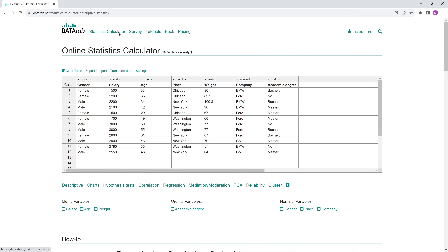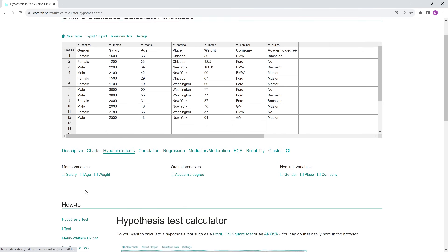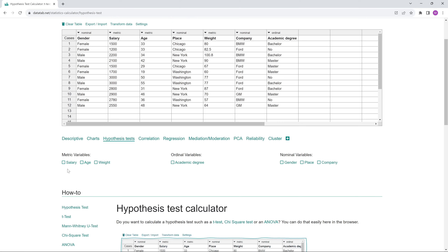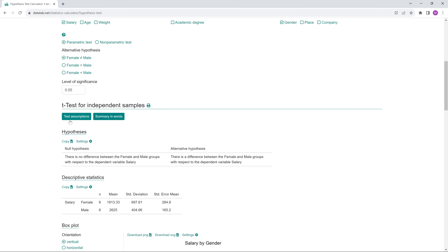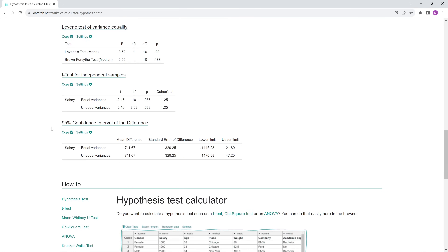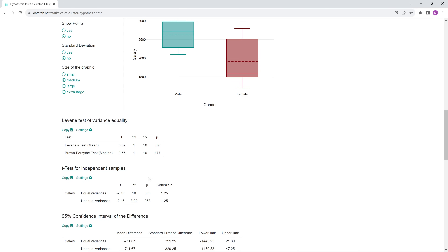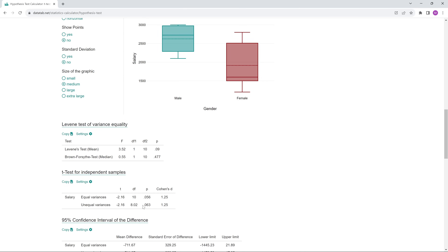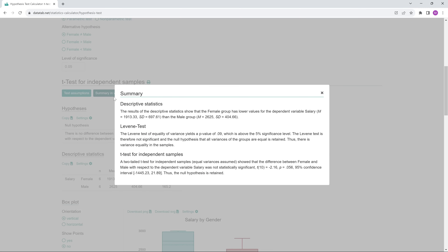If you want to calculate a t-test with DataTab, you just need to copy your data into the table, click on hypothesis test, and select the variables of interest. For example, to test whether gender has an effect on income, click on the two variables and automatically get a t-test calculated for independent samples. You can read the p-value below. If you are unsure about interpretation, click on 'interpretation in words.' For example: 'A two-tailed t-test for independent samples, equal variances assumed, showed that the difference between female and male with respect to the dependent variable salary was not statistically significant.' Thus, the null hypothesis is retained.